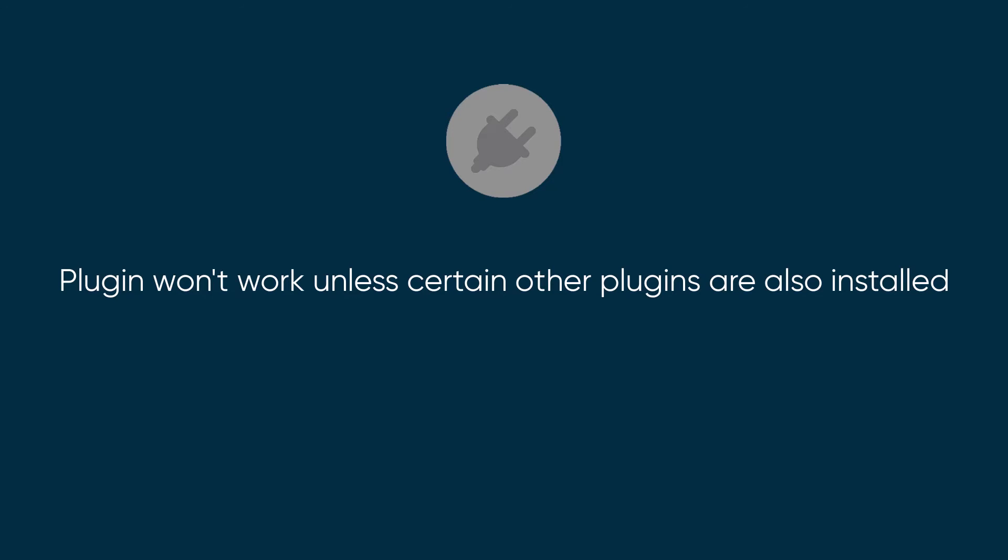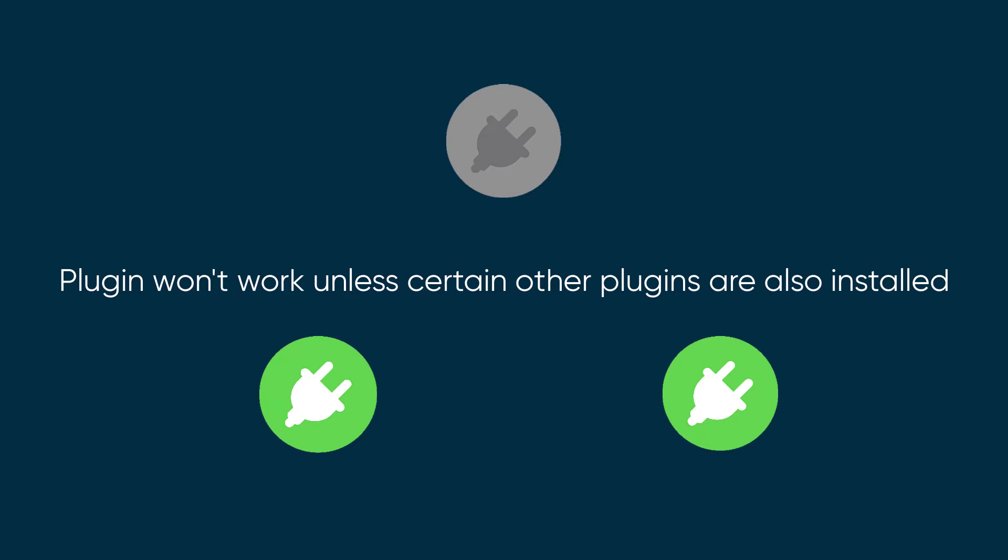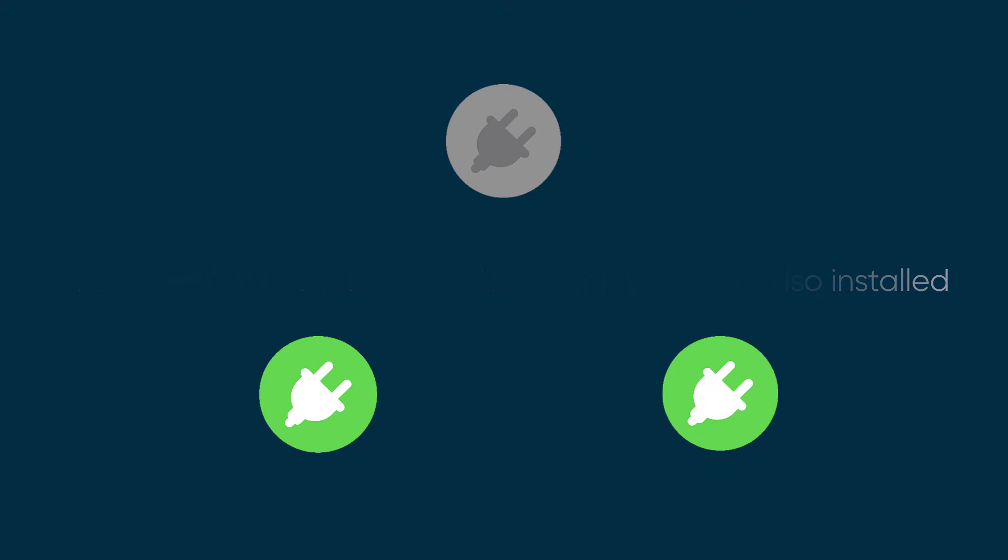In some situations, a plugin won't work unless certain other plugins are also installed. When you try to activate such a plugin, the system will let you know about these dependencies before proceeding.